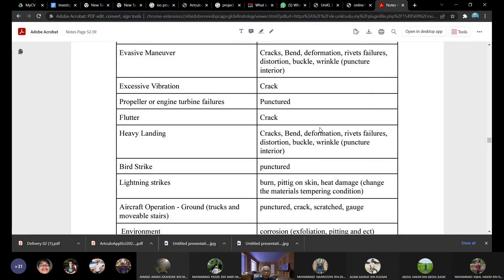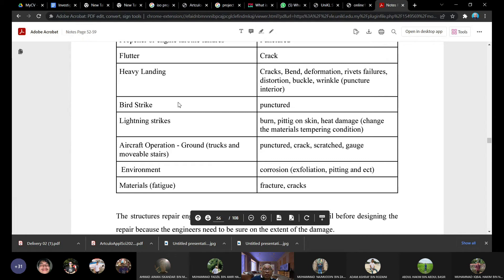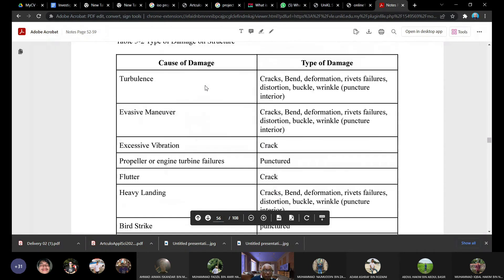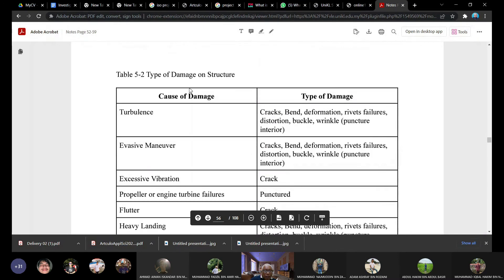Lightning strike causes burning and heat damage to the skin — discoloration indicates the structure has been heated and weakened. Ground operations cause punctures, cracks, gouges from trucks and movable stairs. Environment causes corrosion in many types — exfoliation, pitting, and others. Material fatigue results in fracture and crack. These are the potential causes and types of damage throughout an aircraft's operational life.